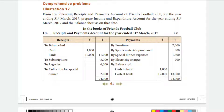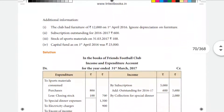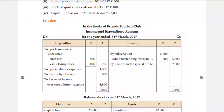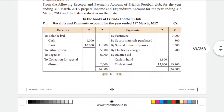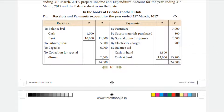The receipts and payments account items can be mapped to the income and expenditure account. The first thing is to identify where each item comes from. In payments, there is a capital payment — there is a capital expenditure. The opening cash balance and bank balance are identified first. In receipts, there is a subscription, which comes from the income and expenditure account.